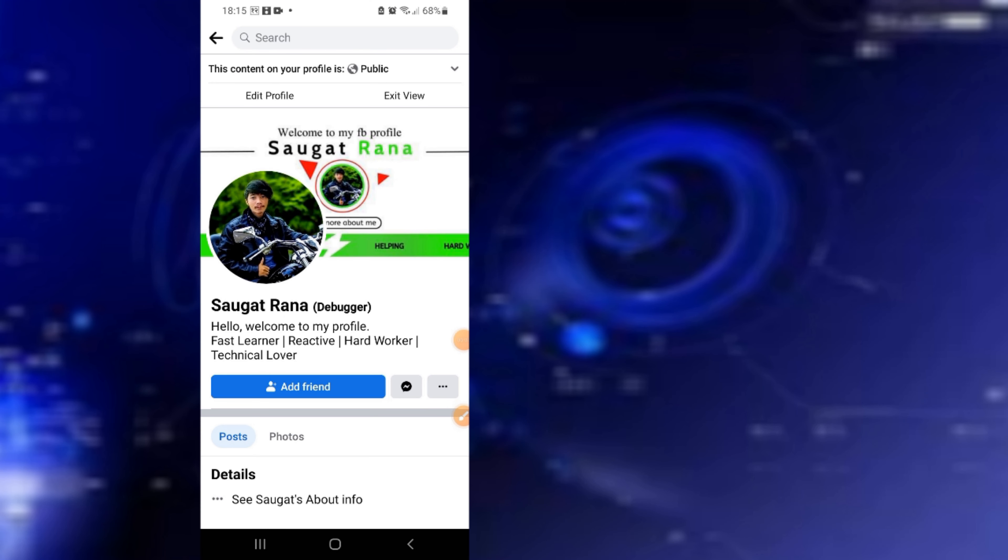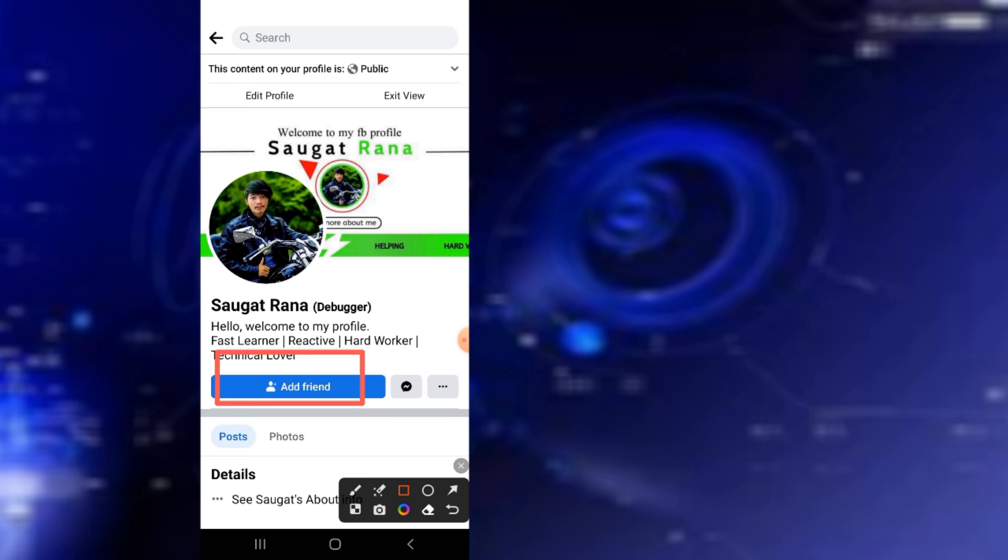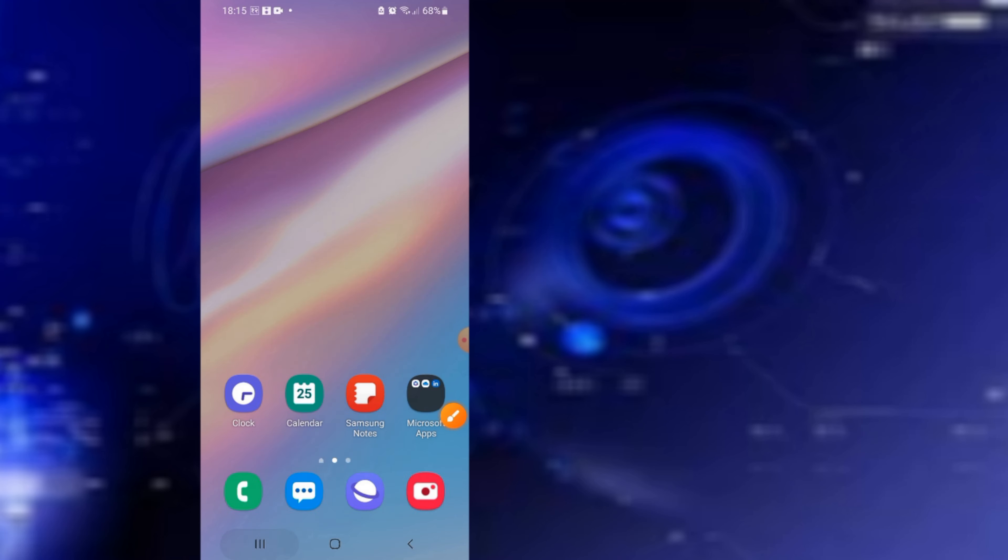I have this Add Friend button right now and I'm going to convert this to a Follow button.